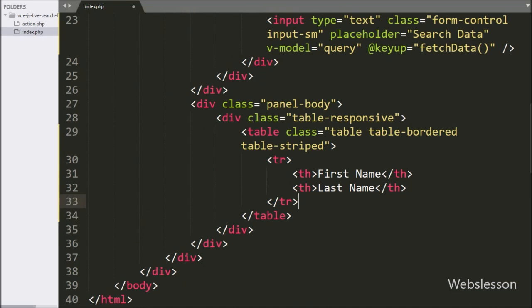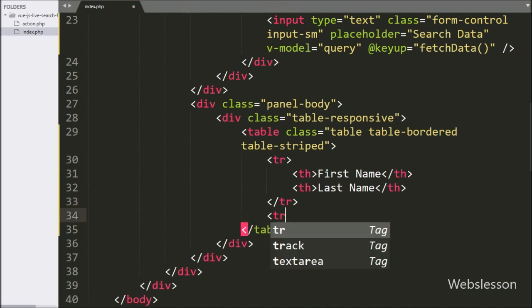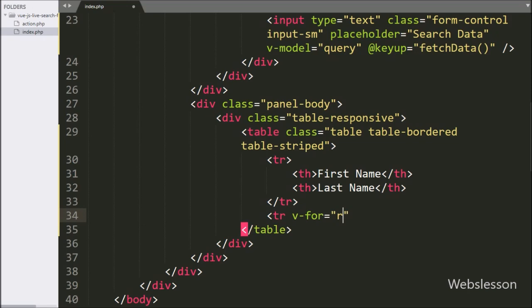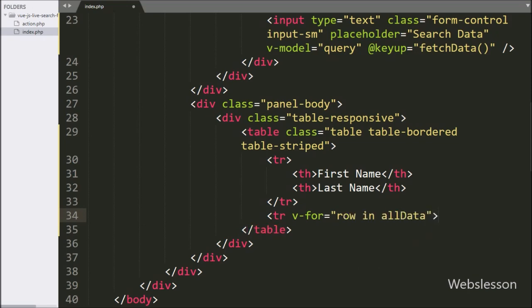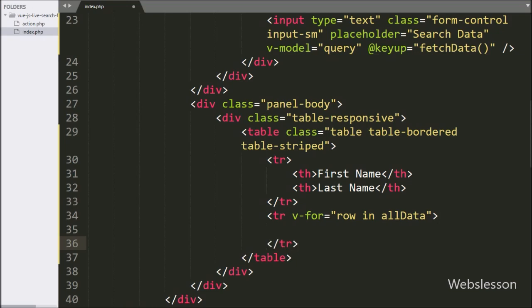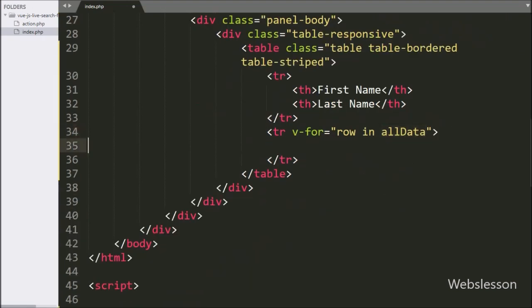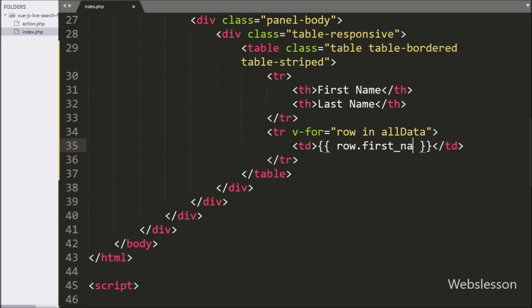Under this function, we have written application.allData variable equal to response.data, where we assign the data to the local all data variable. Now we have written the table row tag, and under this tag we have written the v-for directive equal to 'row in allData'. By using this directive, we will fill this table with data. In the first table column, we want to display first name details, so we have written double curly brackets with row.first_name column name.